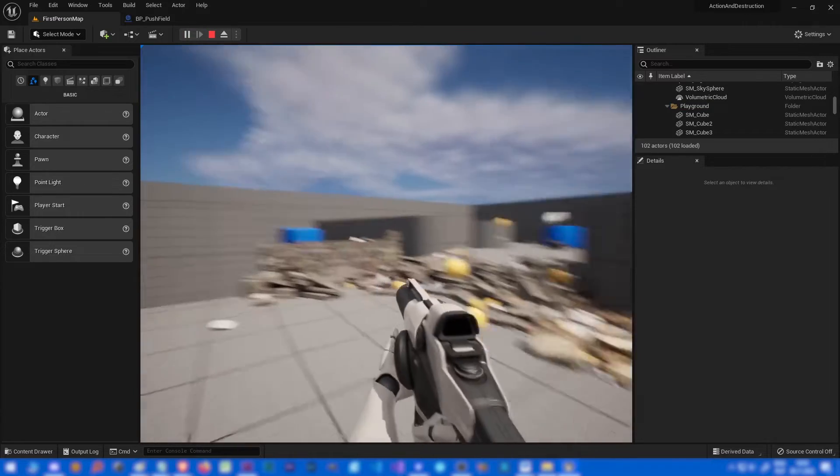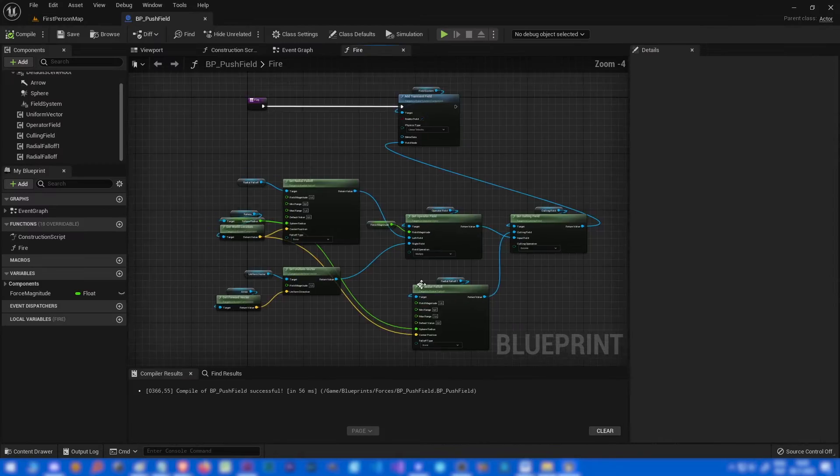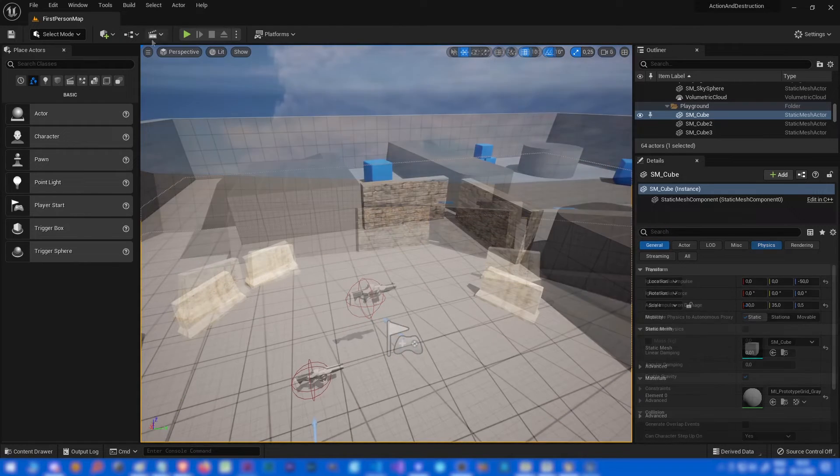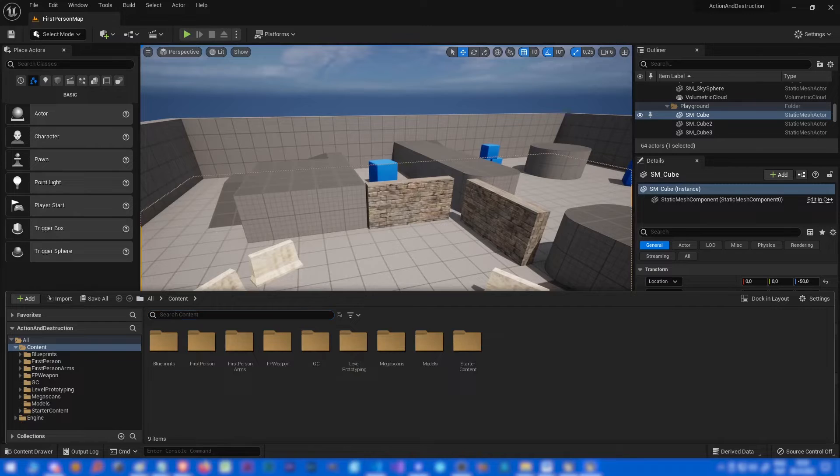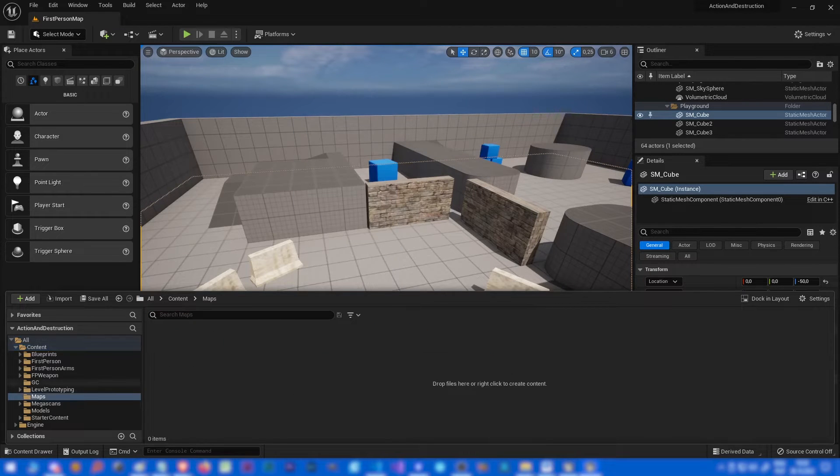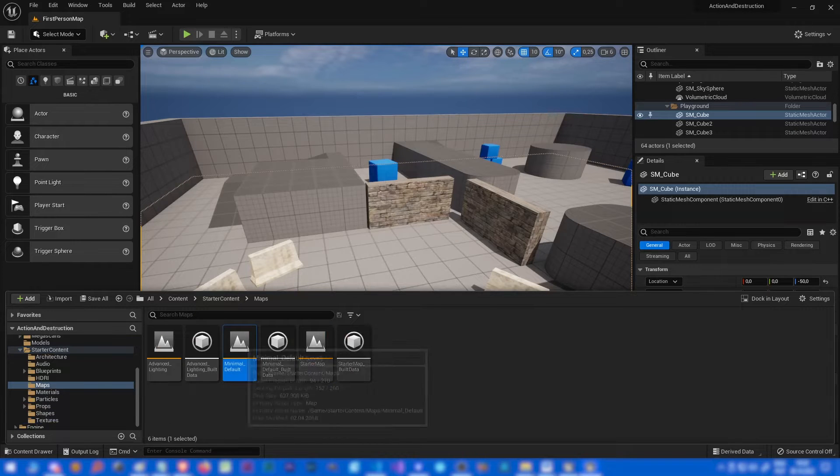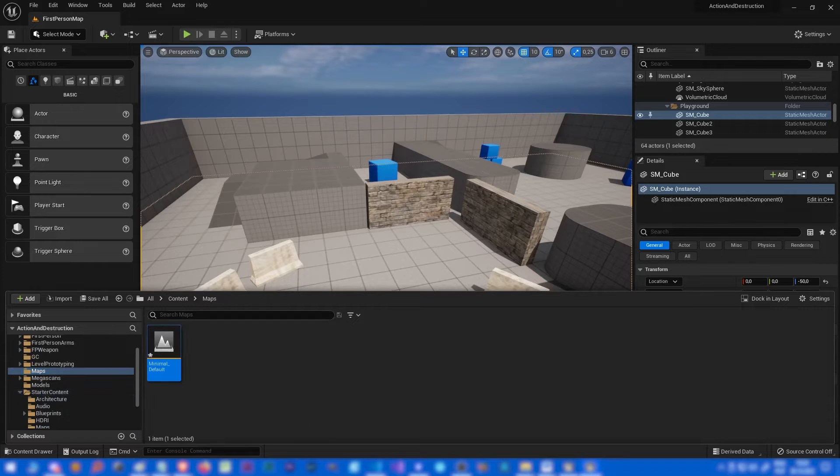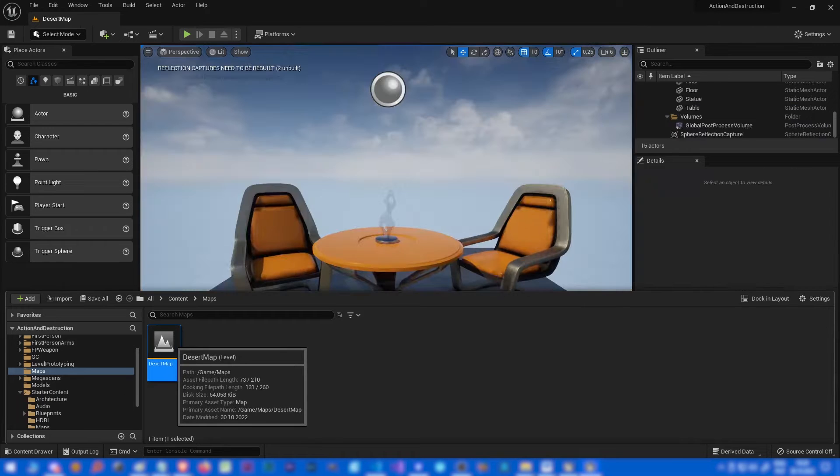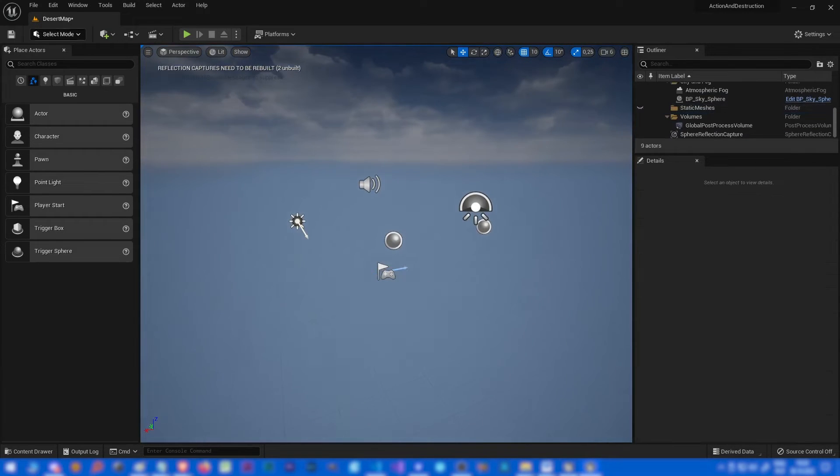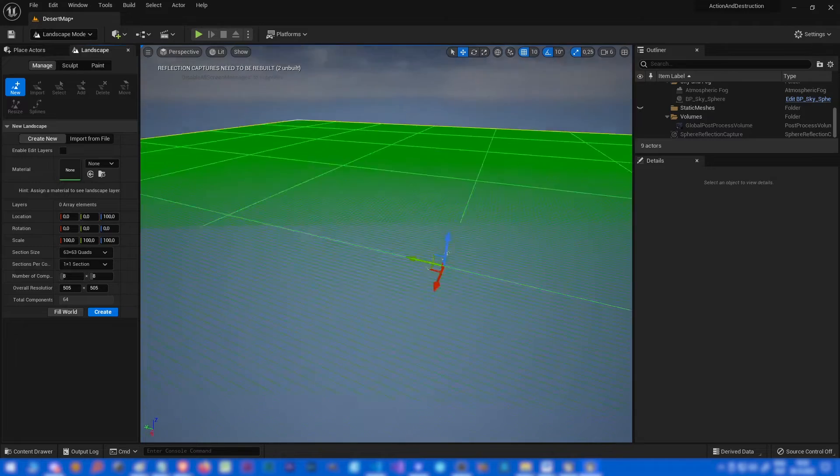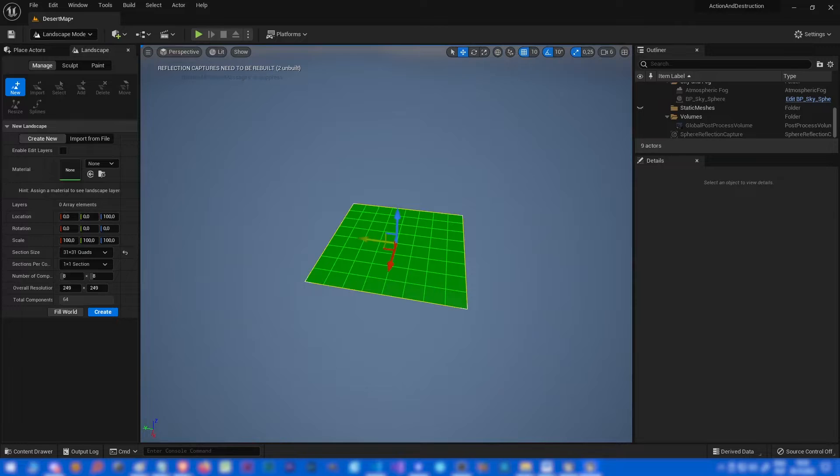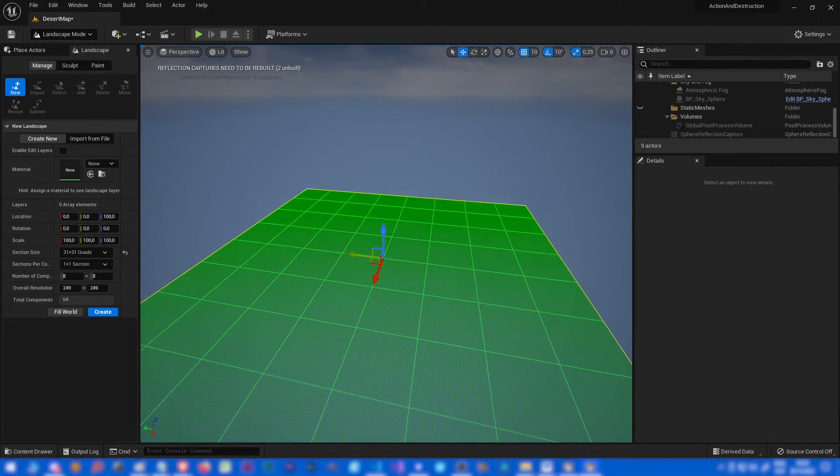Now we can focus on creating a fully featured level for our game. Let's go to content browser, make a folder for maps. In the starter content, there is a minimal default map, so we can use it as a start point. Let's call it desert map. It's gonna be desert, as you can probably guess.